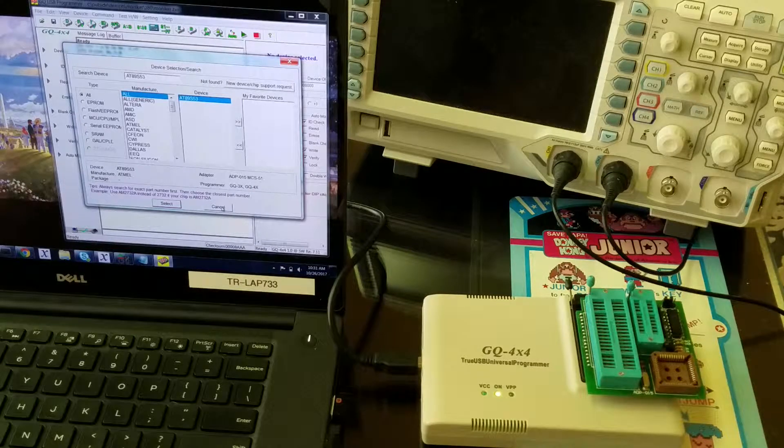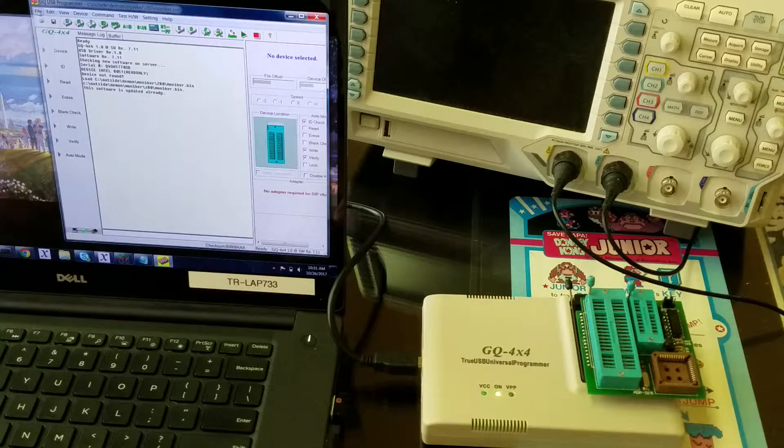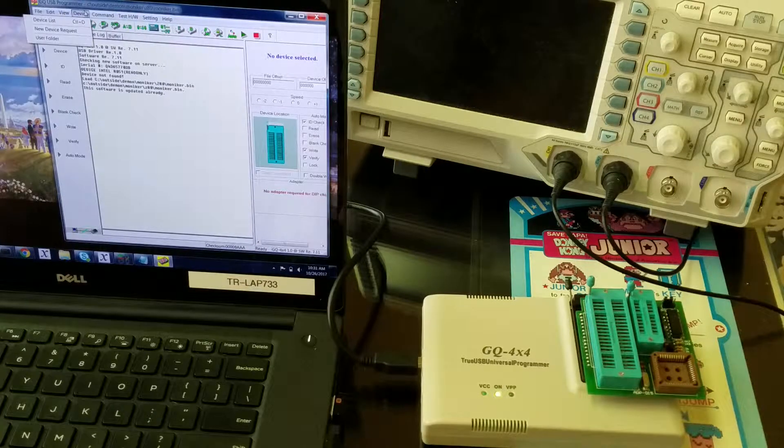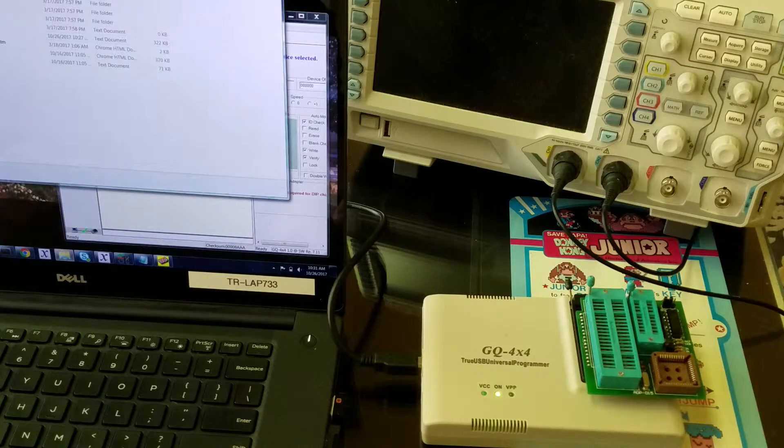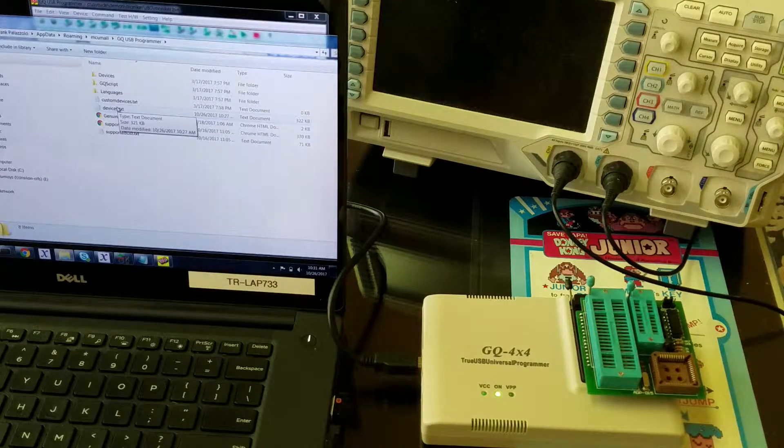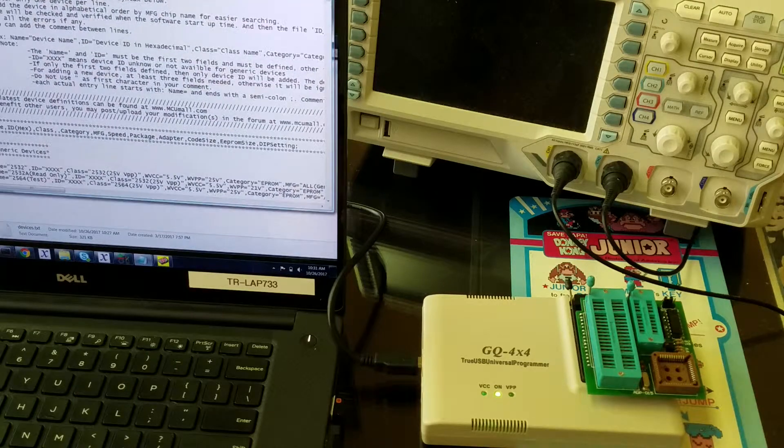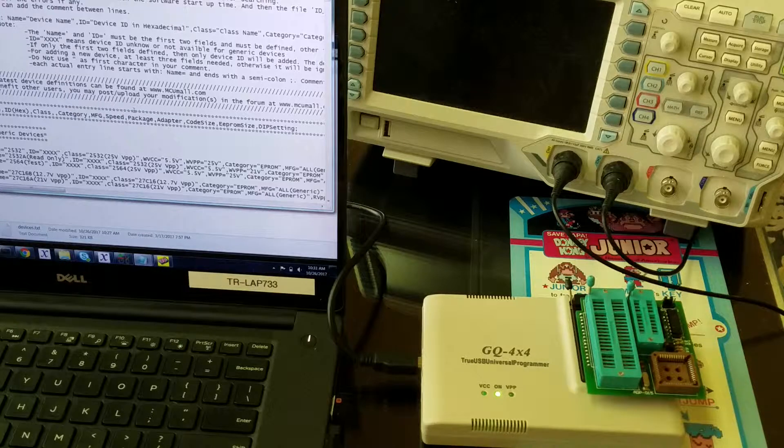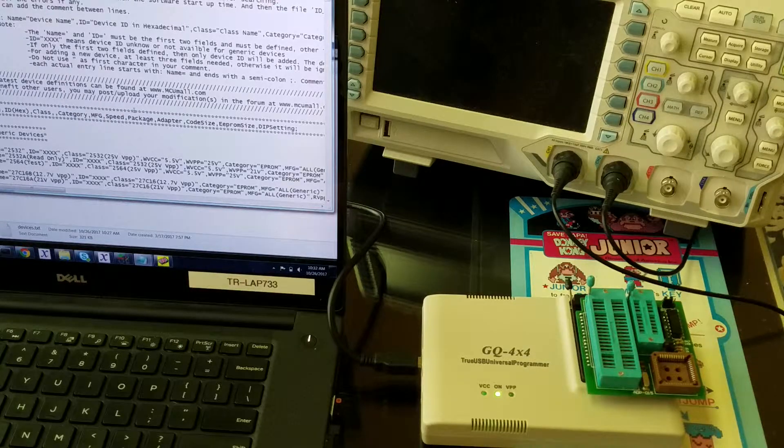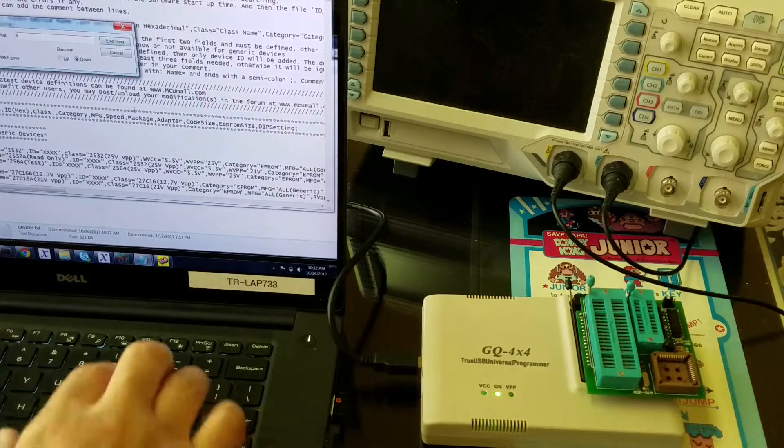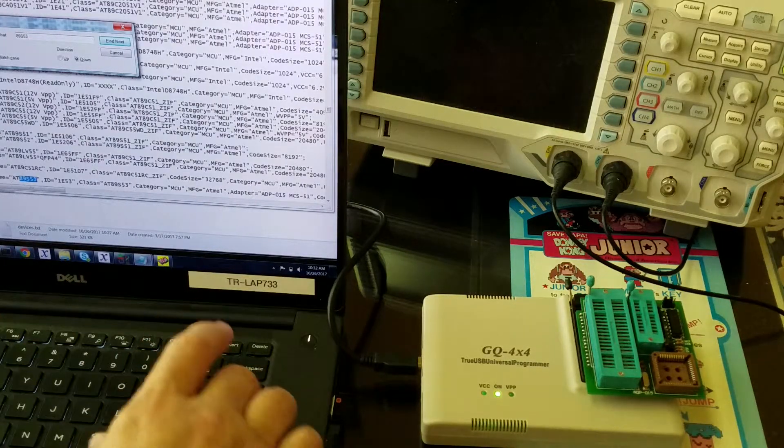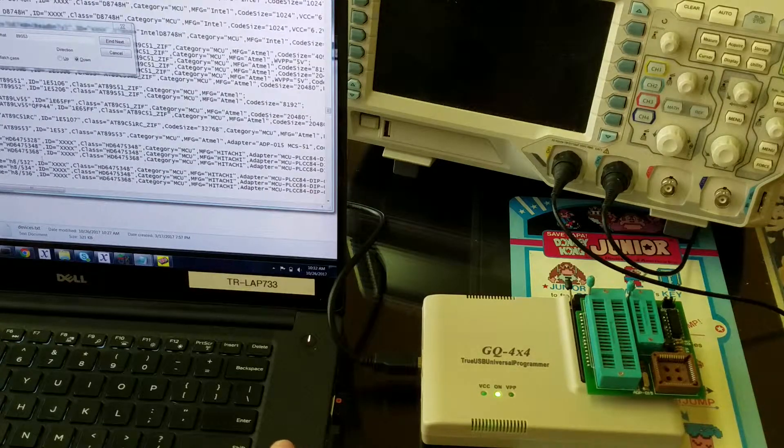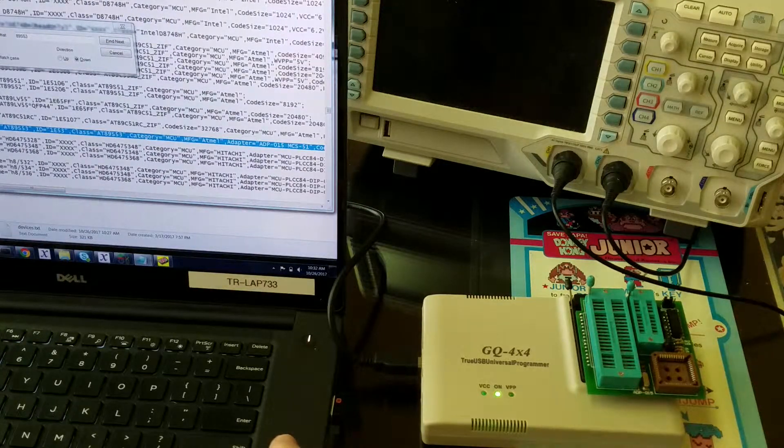You go under Device, User Folder, and you'll find a file called devices.txt. You double-click to open that, and there's a big list of all the devices that are supported. You're going to look for the line that gives you support for the 89S53—it's right here. You can cut and paste this line.